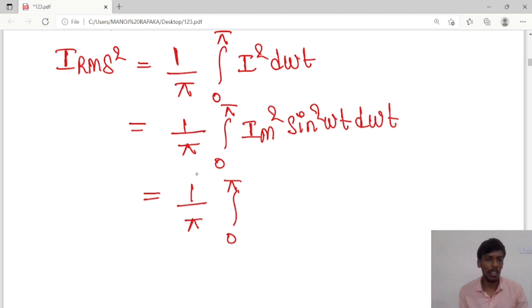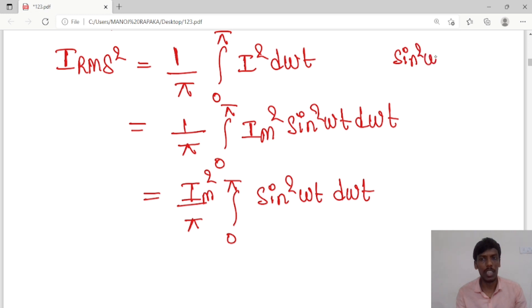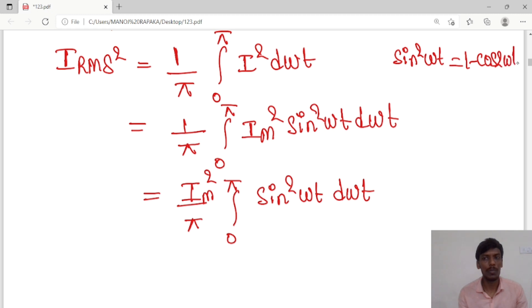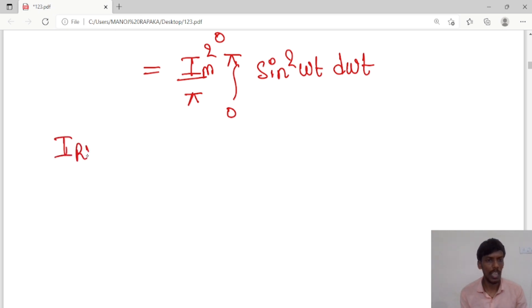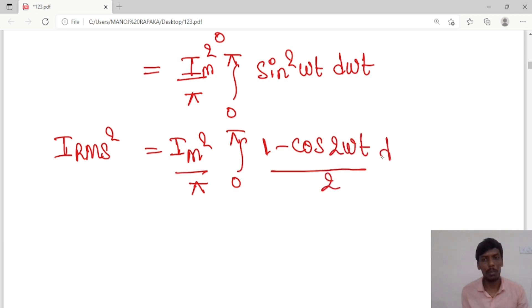Substituting I = I_m sin(ωt): I_rms² = I_m²/π times the integral from 0 to π of sin²(ωt) d(ωt). Since I_m is a constant, I take I_m² outside. Now I use the identity sin²(ωt) = (1 − cos2ωt)/2, so I_rms² = I_m²/π times the integral from 0 to π of (1 − cos2ωt)/2 d(ωt).